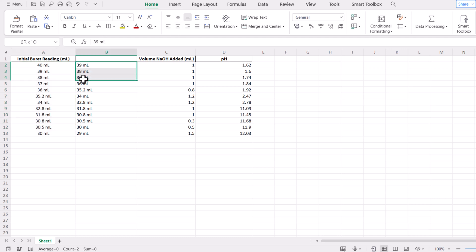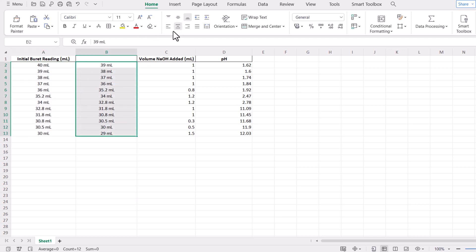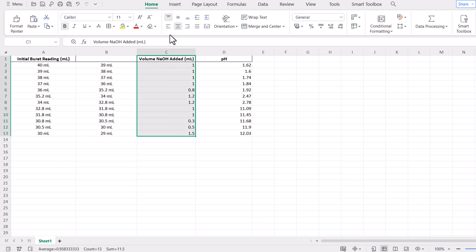You can make changes to this table, you can change the color of heading, and you can do anything as per your requirement.